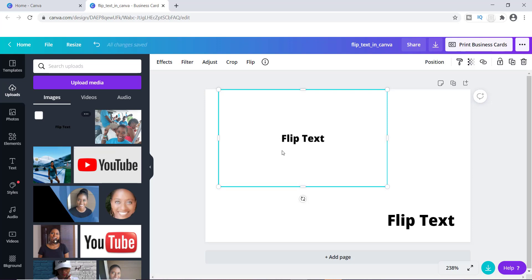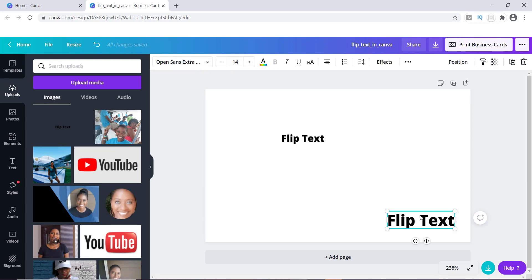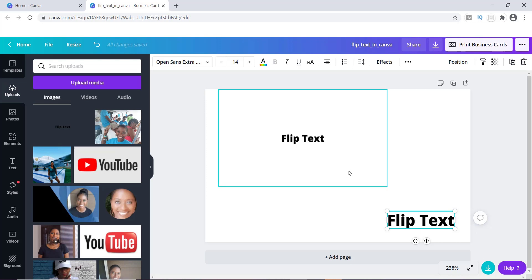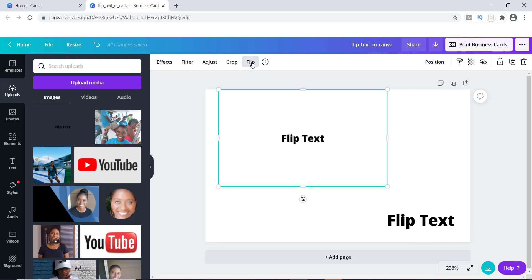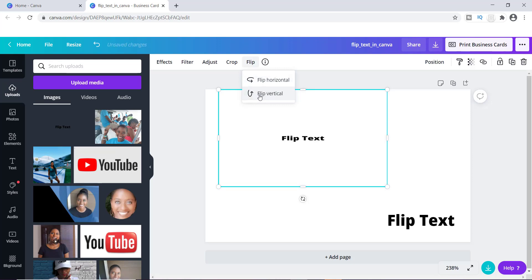You'll immediately see that the minute I apply the uploaded flip text image — because I have this box highlighted — you can now see where it says Flip, and you've got all of these other different effects you can apply. But when I click on the regular flip text that's not transparent, I'm not able to do that. So if you click Flip, you've got a flipped image, or you can flip it vertically.